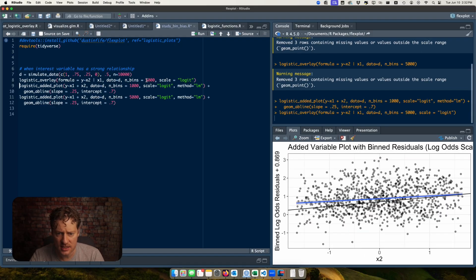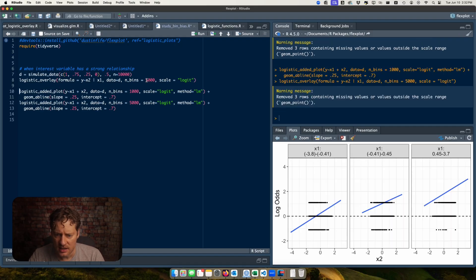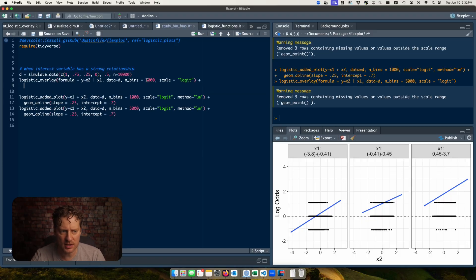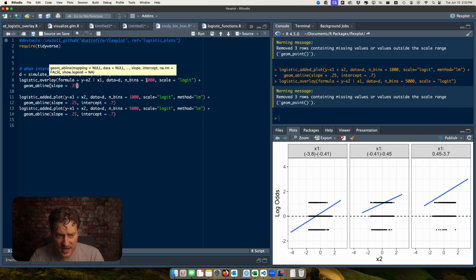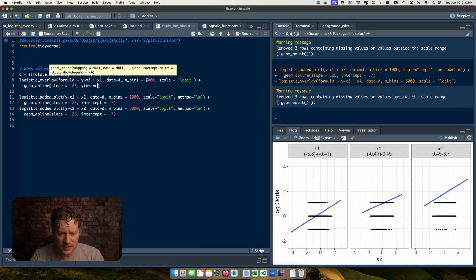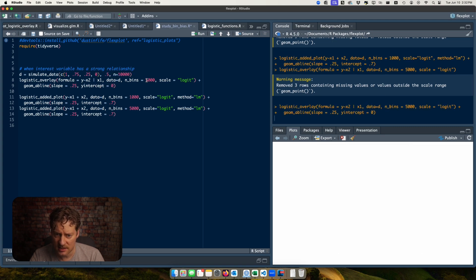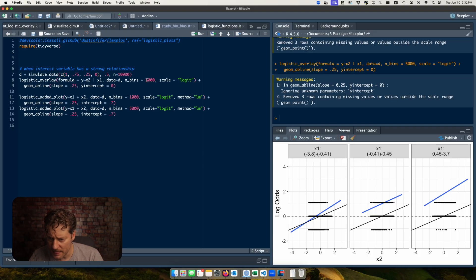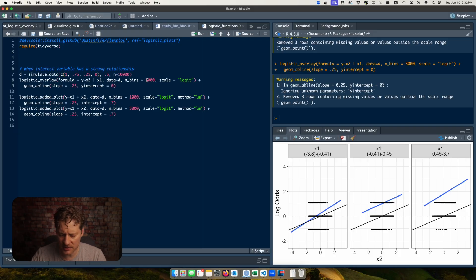But we're not seeing the same sort of bias I don't think. I should put this on the logit scale equals logit. And then if I go plus geom_abline, slope equals, let's see I'm looking at the slope of x2 which is 0.25 and then y intercept I'm gonna just put it at zero. See what that does.